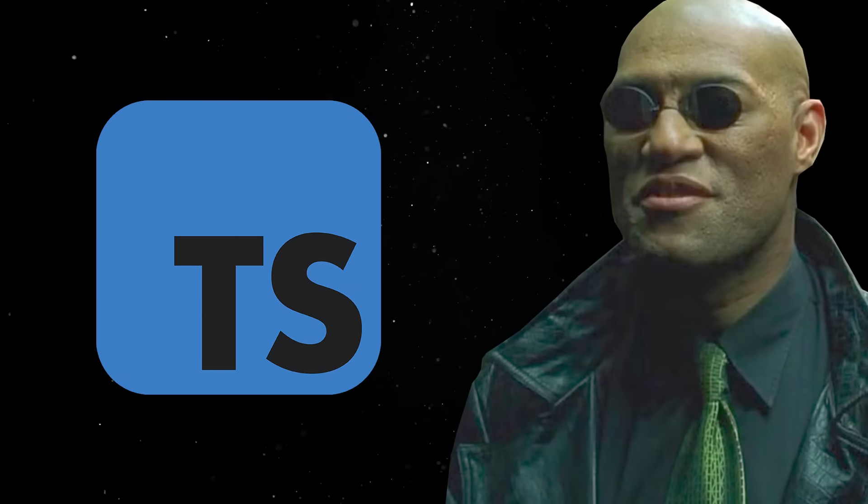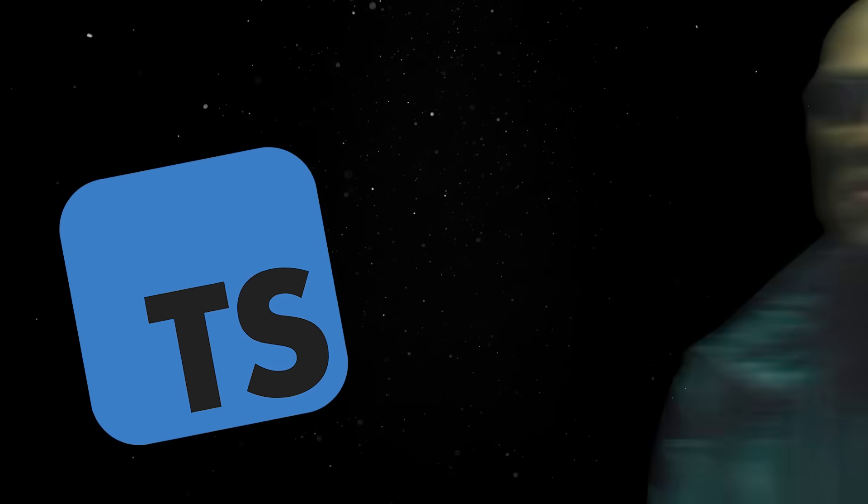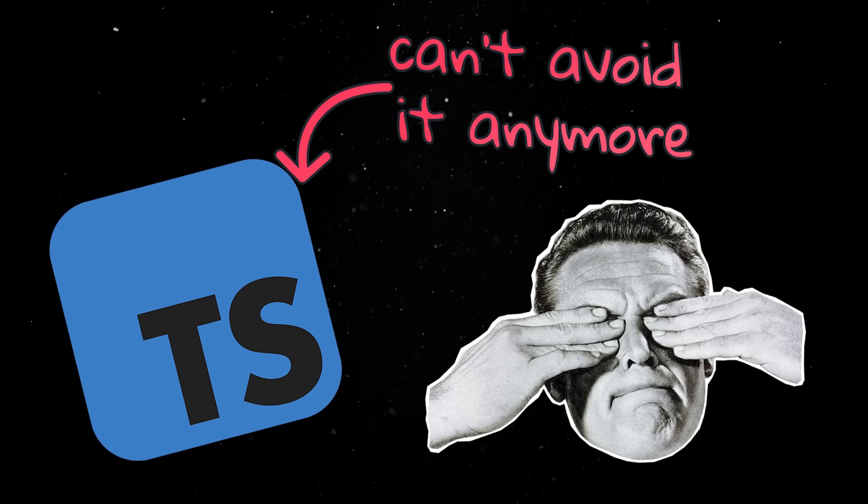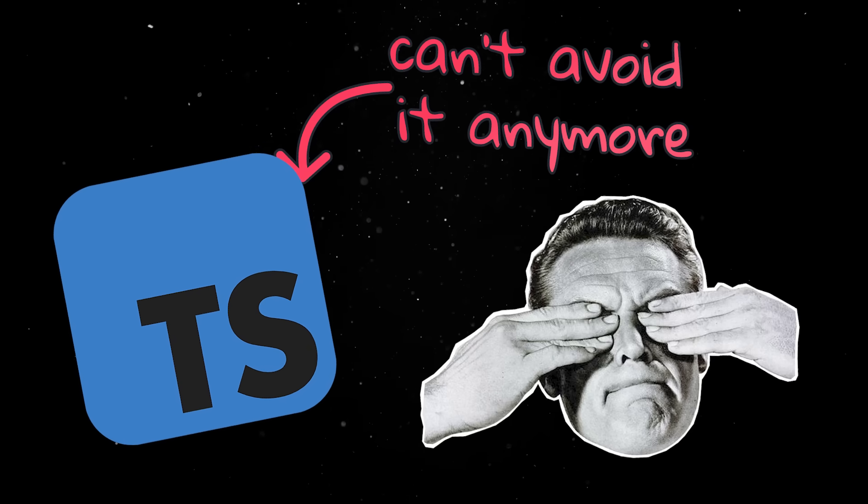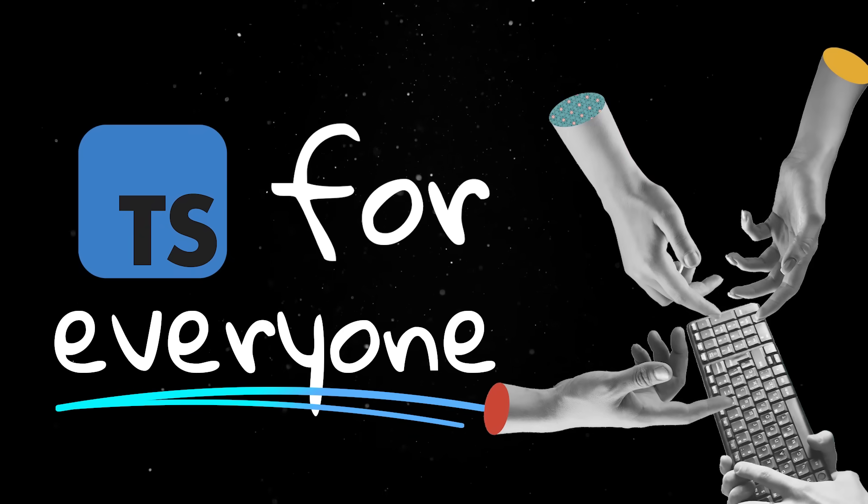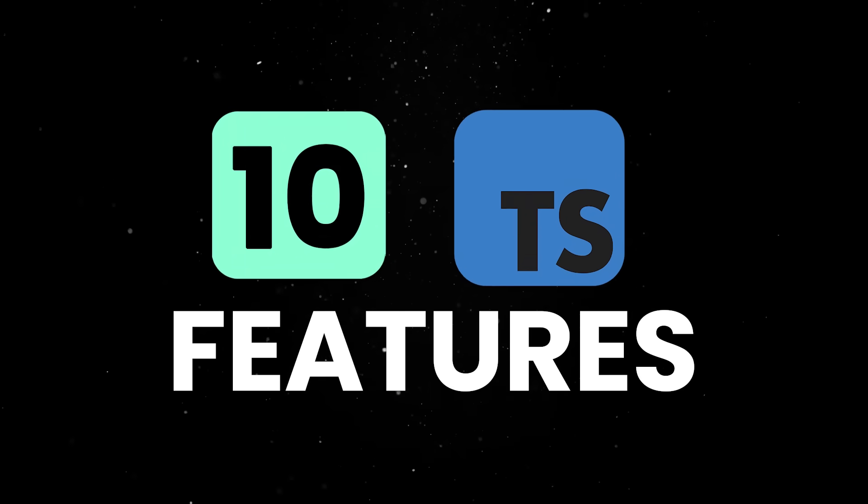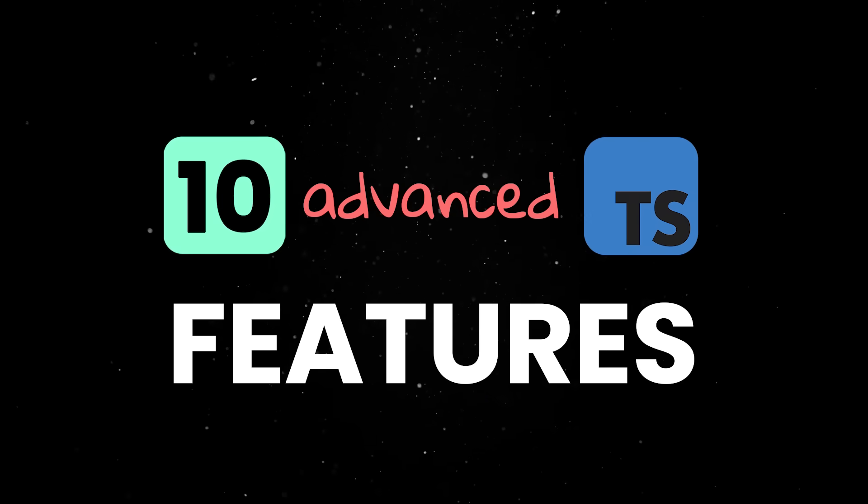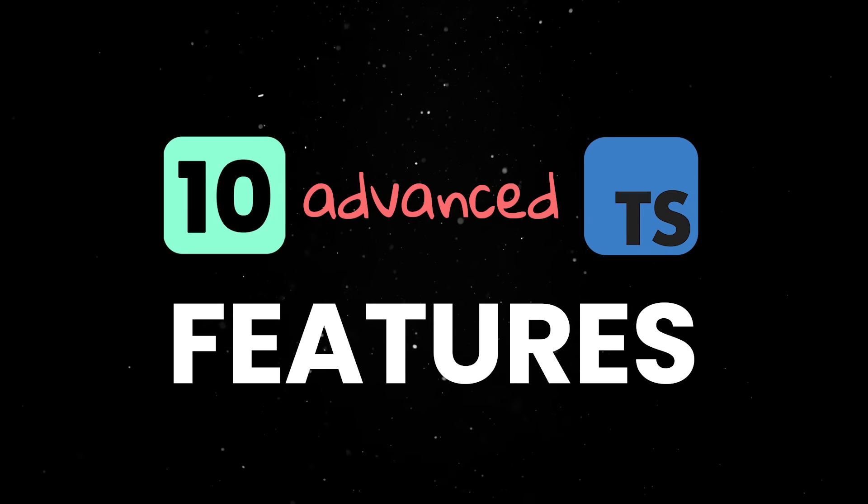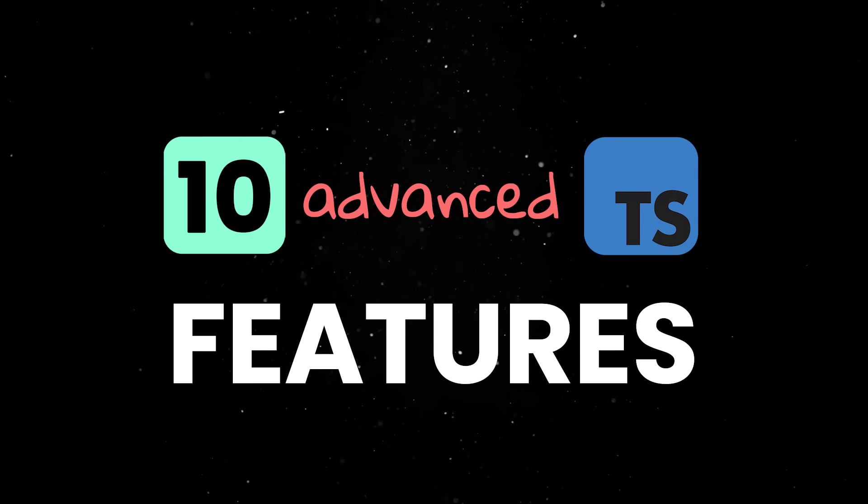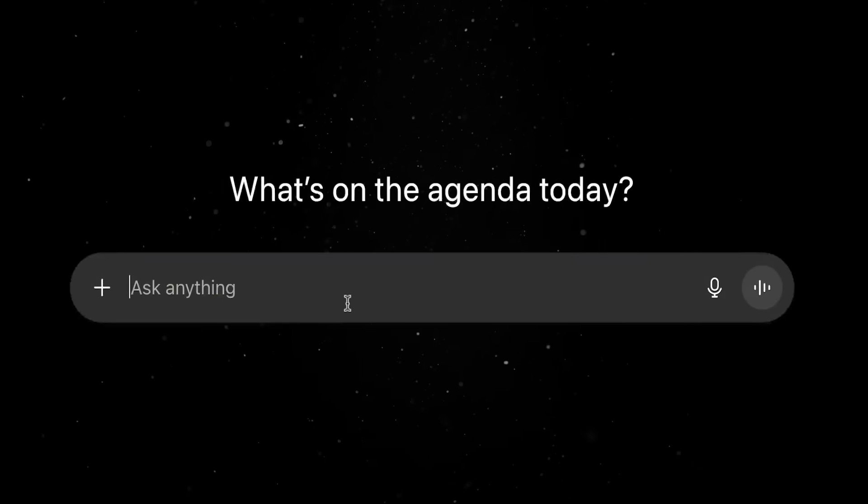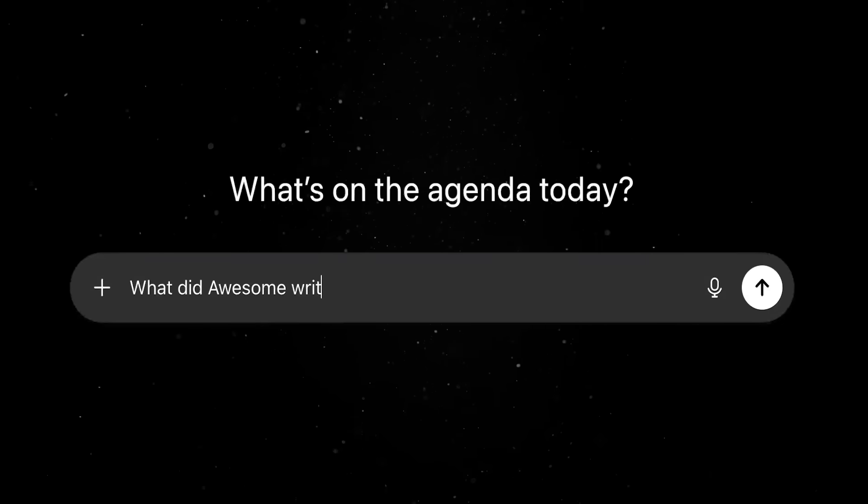Once you accept that there is no way around TypeScript these days, you'll probably want to get really good at it. This video is the perfect place to start because in the next few minutes we'll review 10 advanced TypeScript concepts which will bulletproof your code and will probably force your colleagues to ask ChatGPT for help just to understand what you wrote.